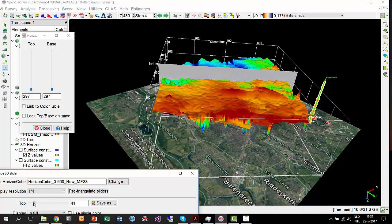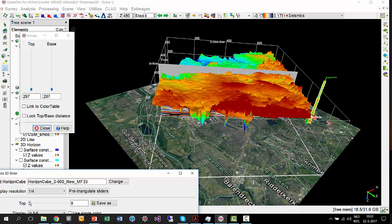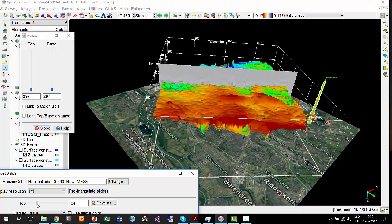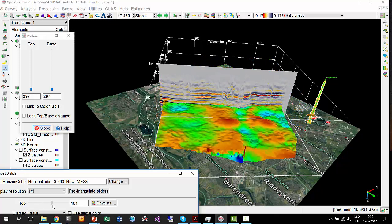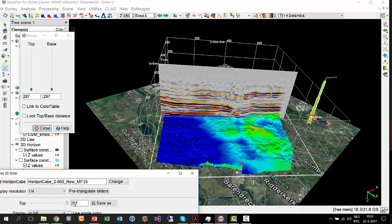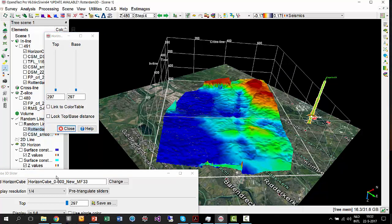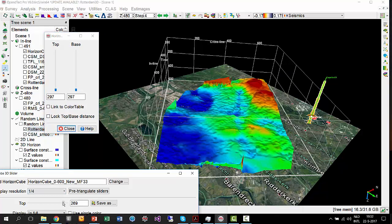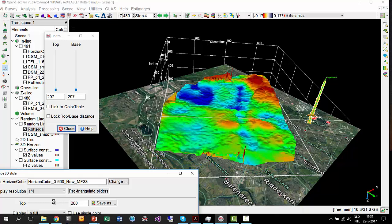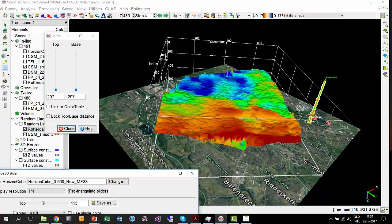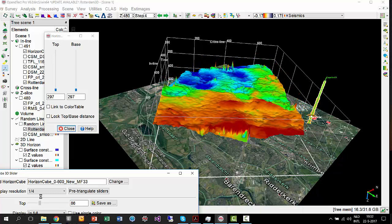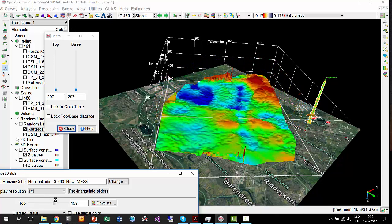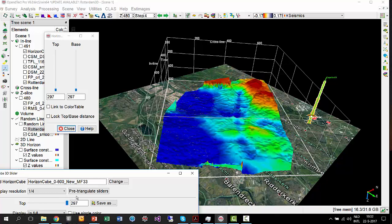Up here it becomes a little bit bad — there's no data anymore. But from here onwards we should have reasonable correlations. Once again the structure below Rotterdam.